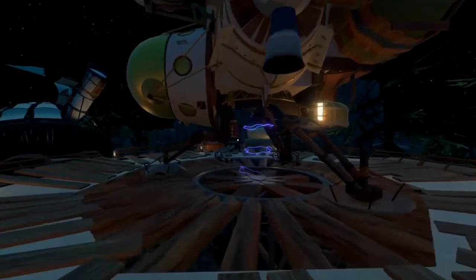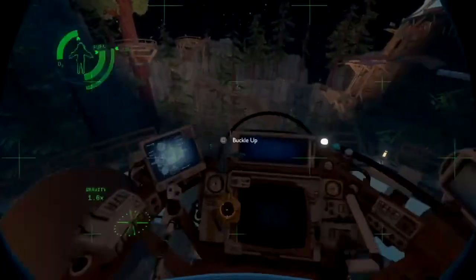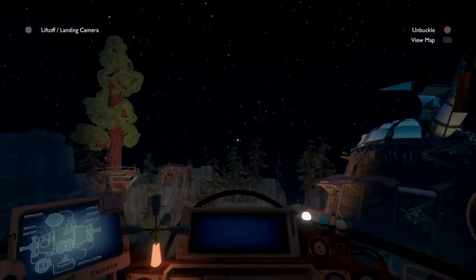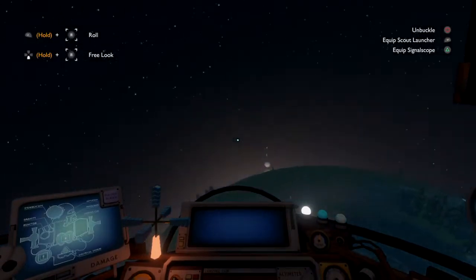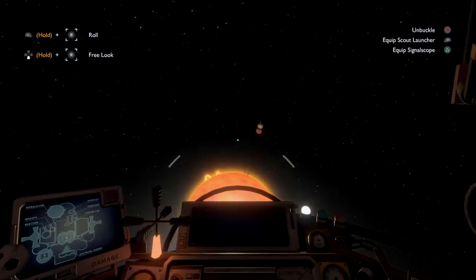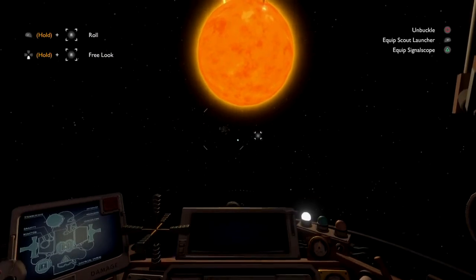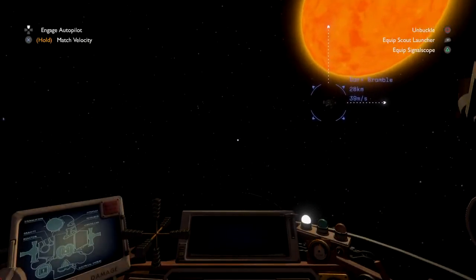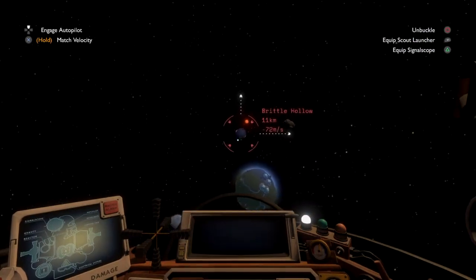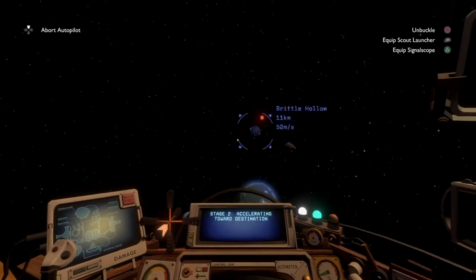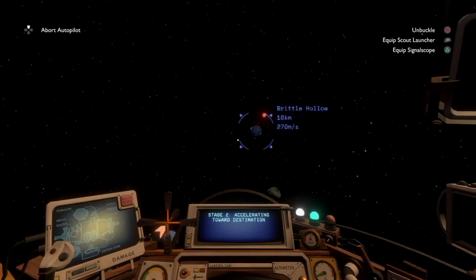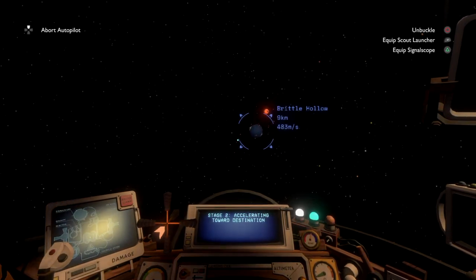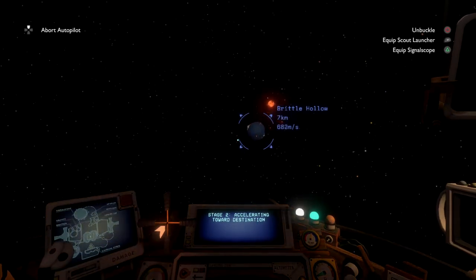So, we'll go check out Brittle Hollow's moon. Dark Bramble. Not the planet I want. Here we go. So, we don't actually want Brittle Hollow. We want to check out its satellite. Which can kill us.